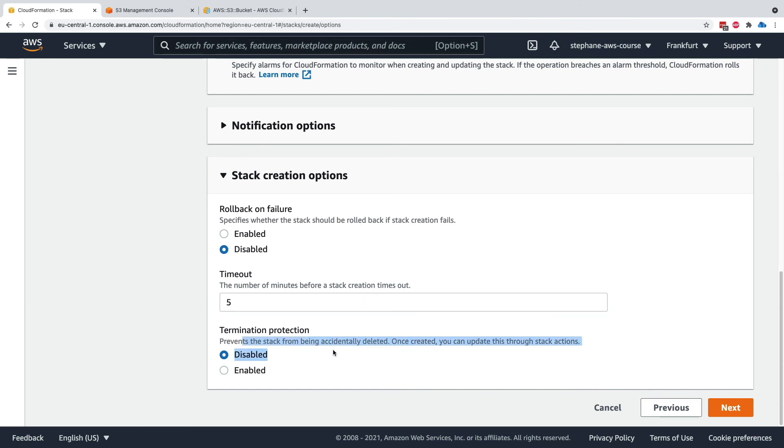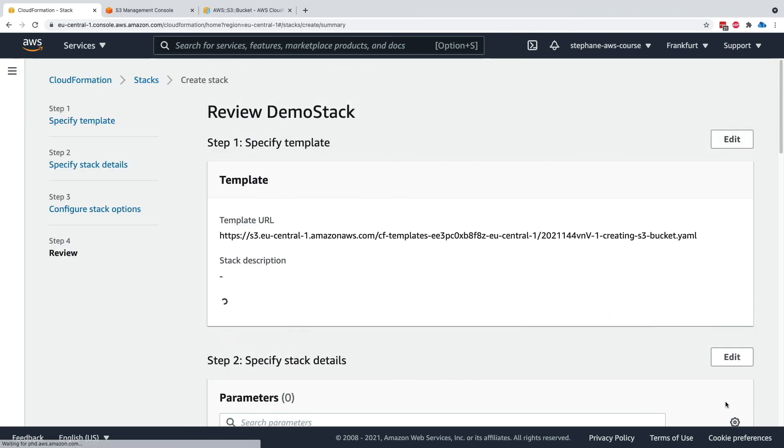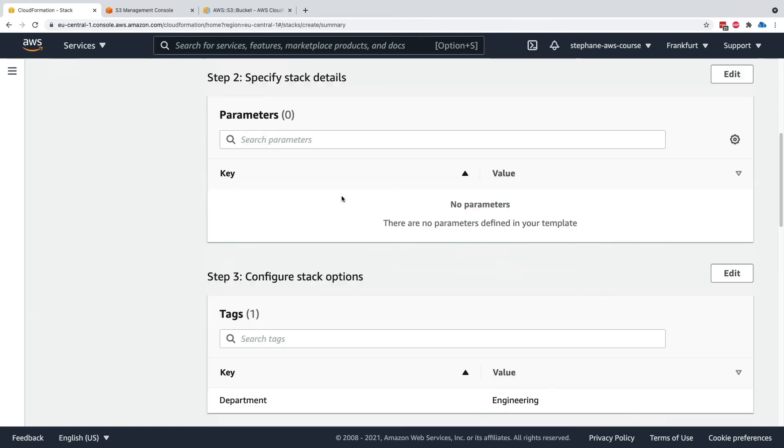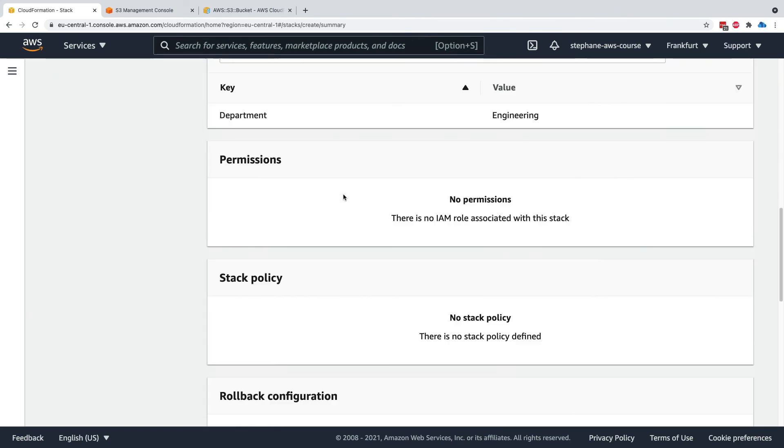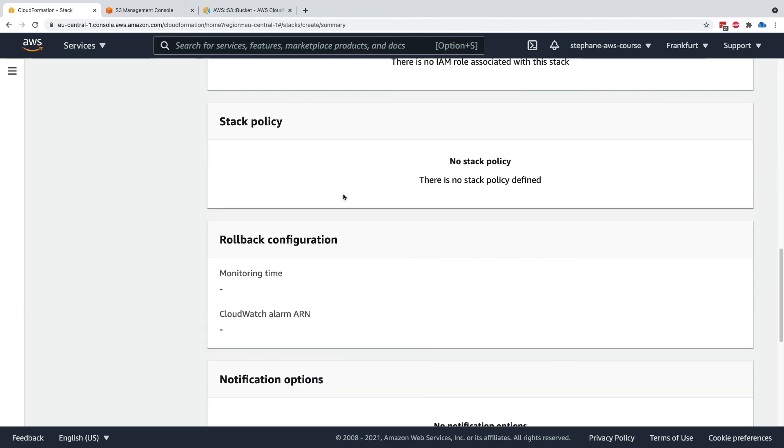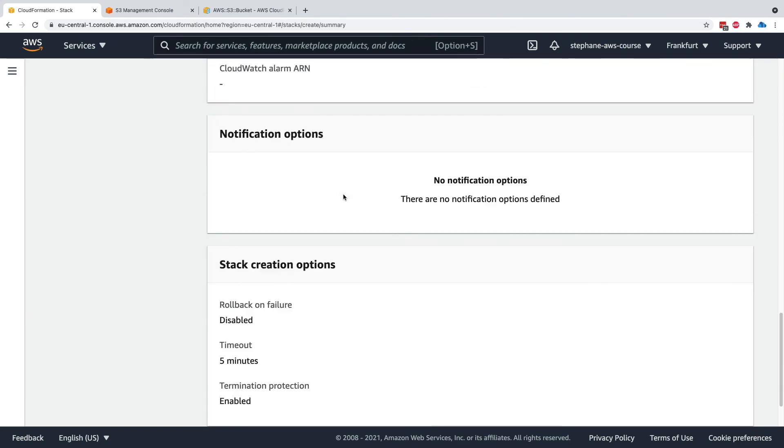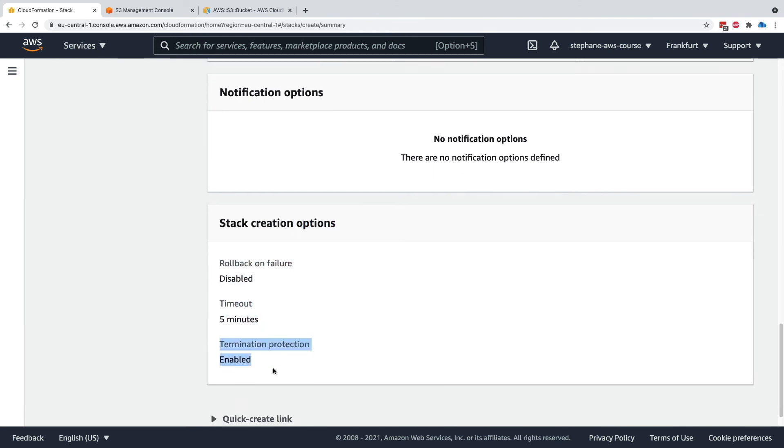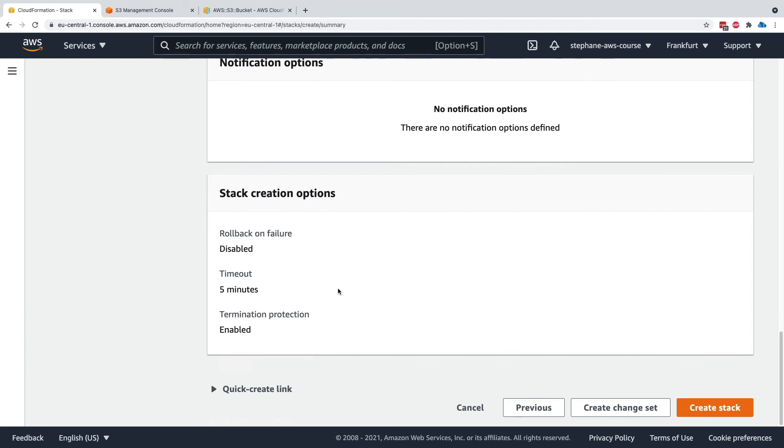Termination protection prevents the stack from being accidentally deleted. You can enable it, click next, and then review all these options. At the very bottom, we get information about the stack creation options - for example, rollback on failure disabled, timeout five minutes, and termination protection enabled.